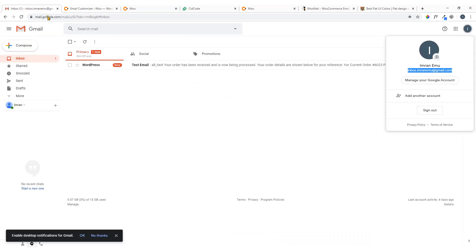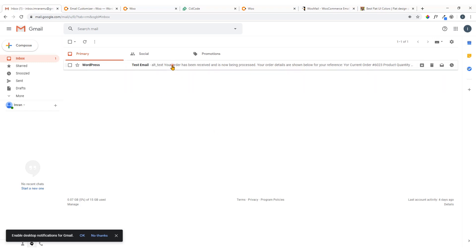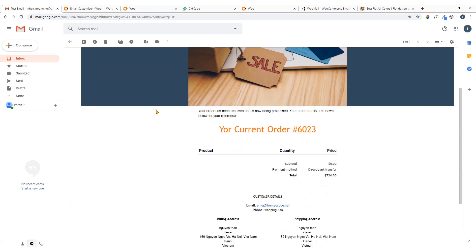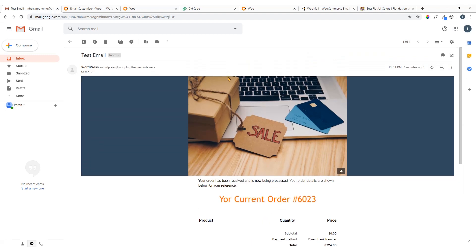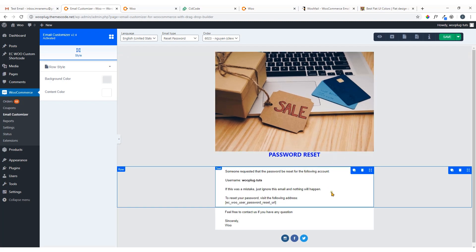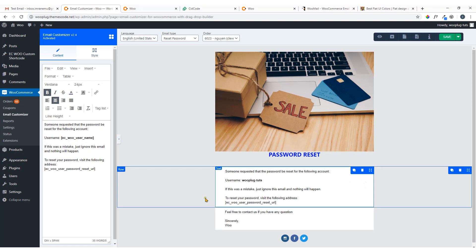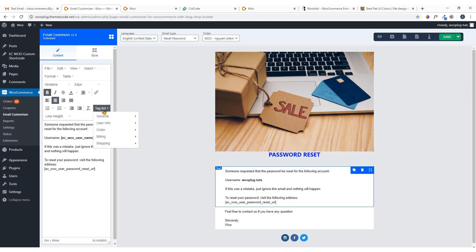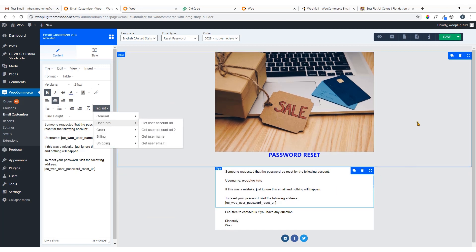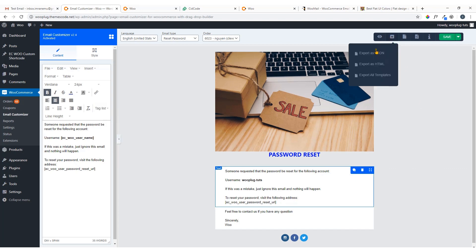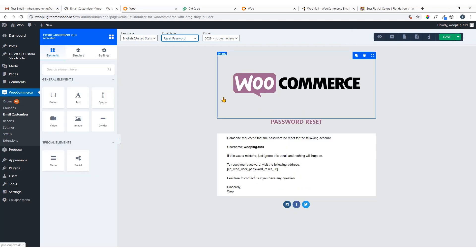Let's see the email — here it is, the customized email I received. To export the email template, just click Export, then Export as JSON. That's all — I hope you enjoyed this video, let me know if you face any issue, thank you very much and hope to see you in the next video.